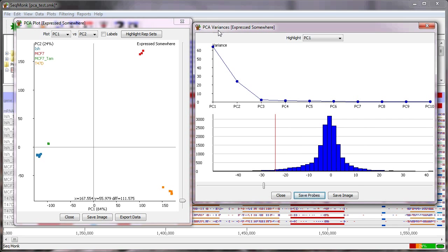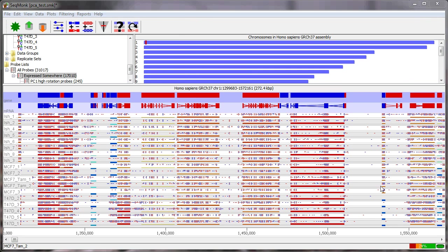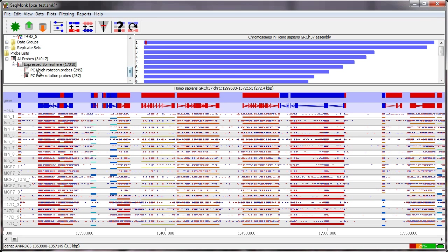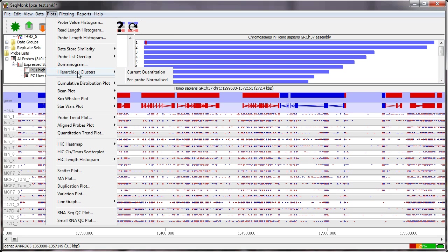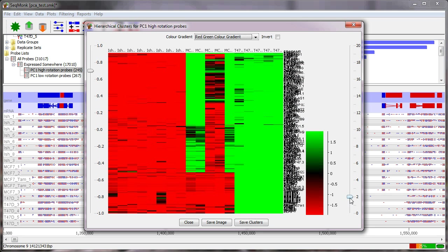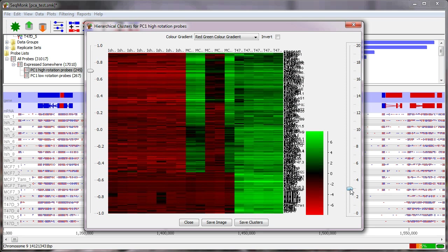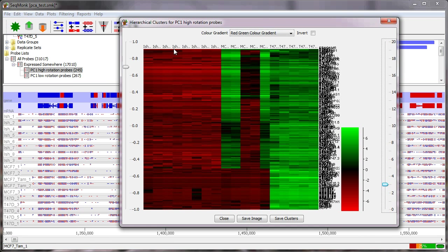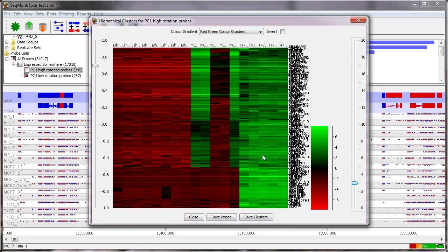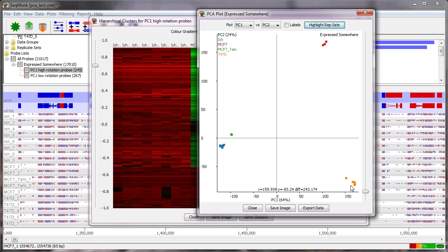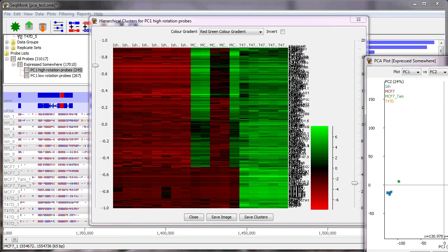Those are actually going to produce a set of filtered probes so if I look down here in my probe lists I have the high rotation probes and the low rotation probes I can then plot those out there's a number of ways in which I could do this but probably the easiest way to visualize these is going to be to do a hierarchical clustering so if I go into plots hierarchical clusters and then a per probe normalized cluster so to do a correlation clustering on it what I will see is that that set of probes because they all have high rotations in the same principal components are likely to have similar profiles.